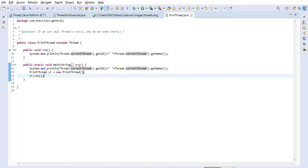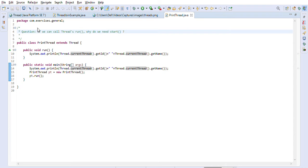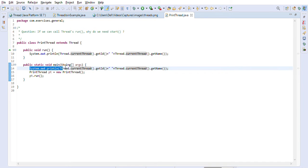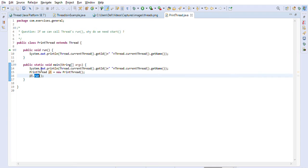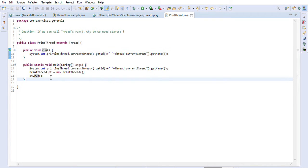Let's look at a question I was recently asked in one of my telephonic interviews. The question was: if we can call a thread's run() method, why do we need the start() method? Here you can see I have created a system out printing the current thread's ID and name, and I am creating a PrintThread object and calling the run() method directly.